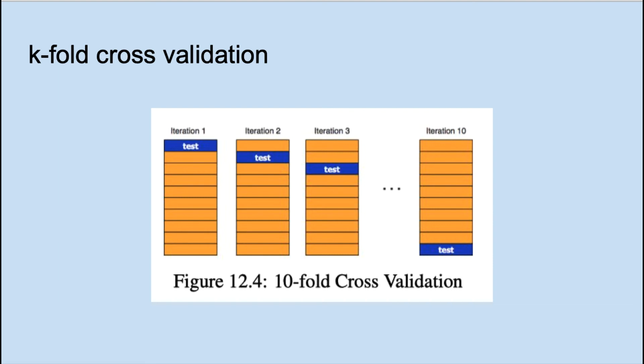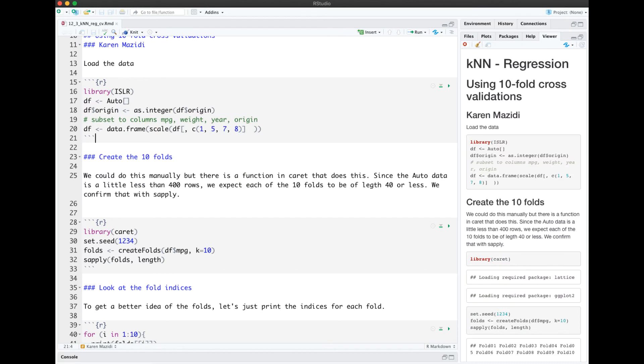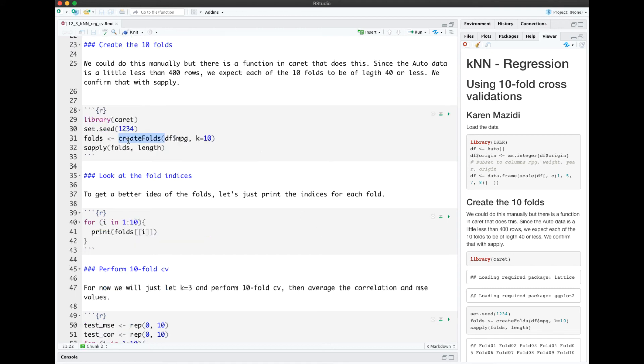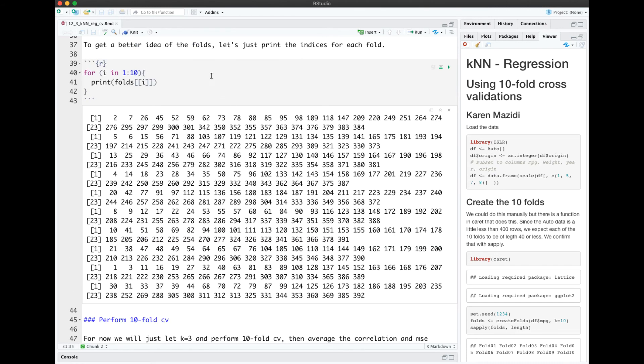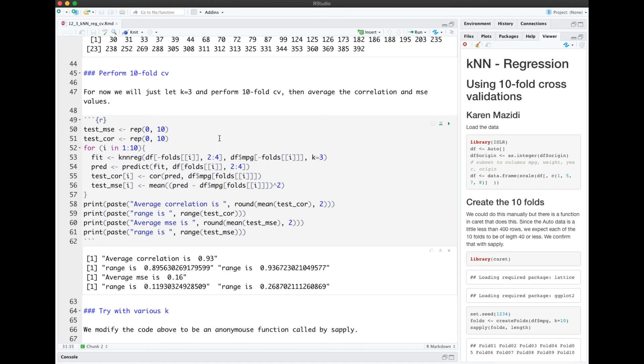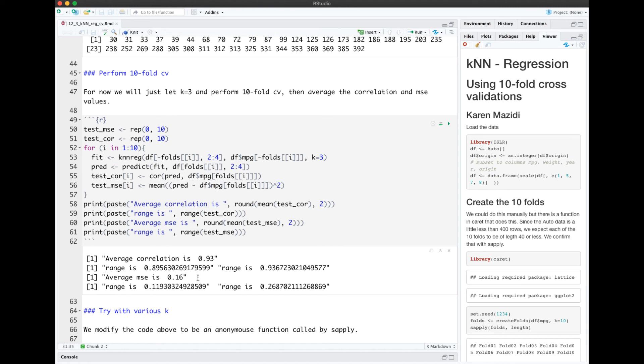Let's look at an example of doing k-fold cross-validation in R. Here I'm loading the auto data set again, and this time just subsetting it to the columns miles per gallon, weight, year, and origin. We're going to use the create folds function in library caret to take our data and make tenfolds. To get a better idea here, let's just print the indices for each fold. This next block of code will perform tenfold cross-validation. Again, we're setting up some vectors to hold our MSE and our correlation, and we're selecting based on the folds, and averaging over all of the ten runs of the data. We get an average correlation of 0.93. We also printed out the range. And an average MSE of 0.16.